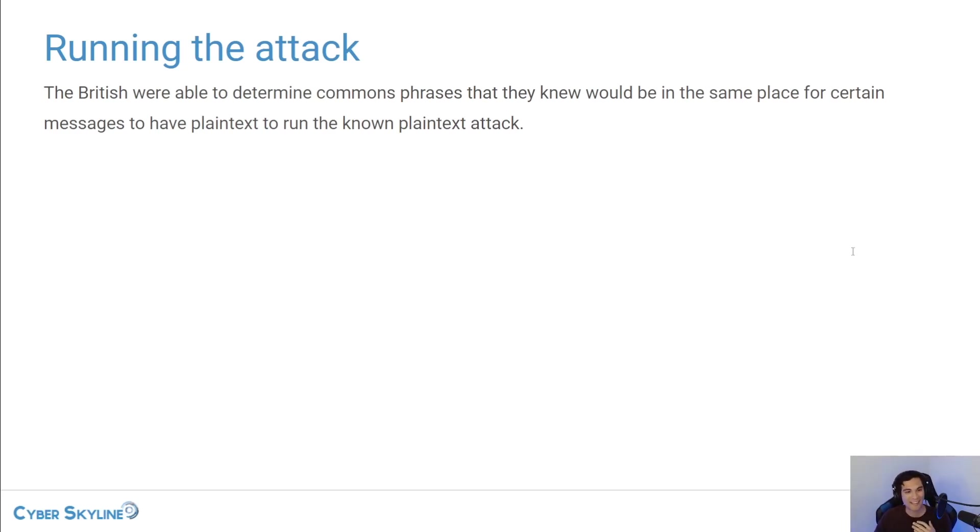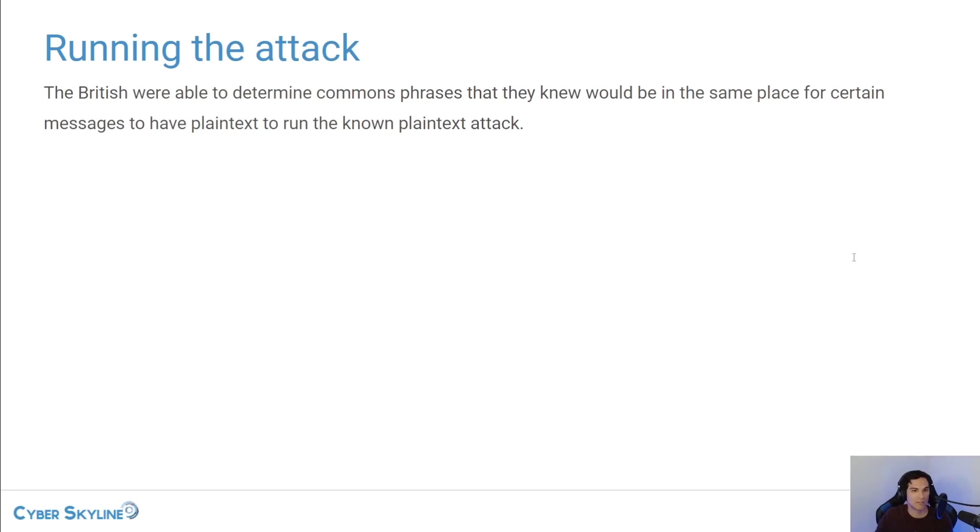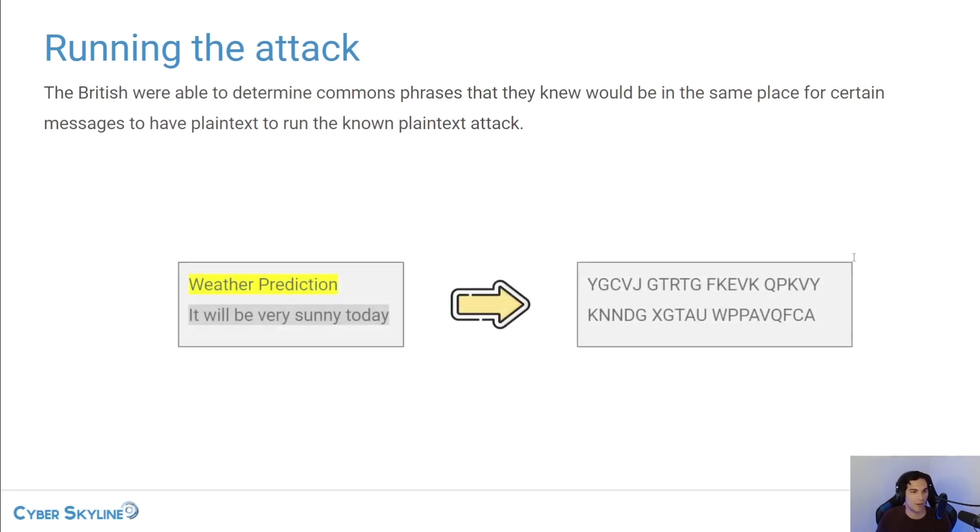So the idea here is that if they were able to intercept a message, they might get something that looks like what you might expect on the right side here. This is some ciphertext.